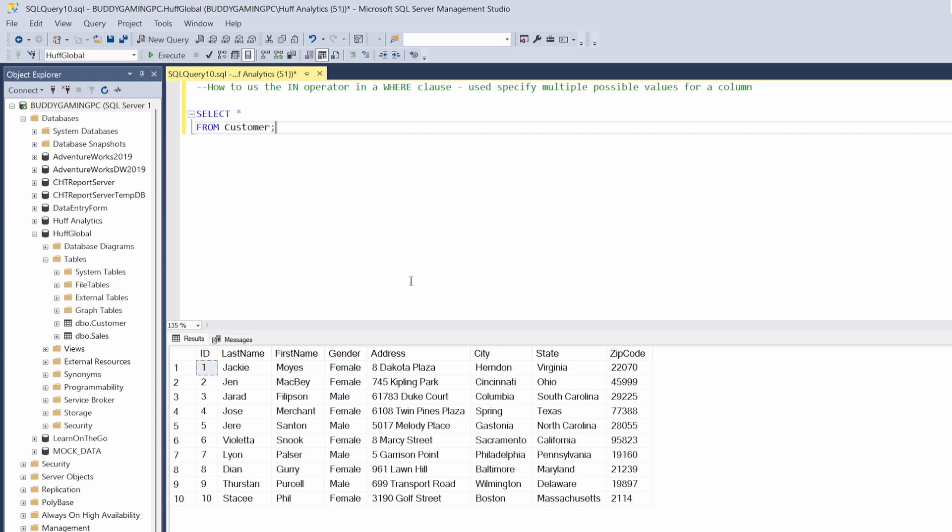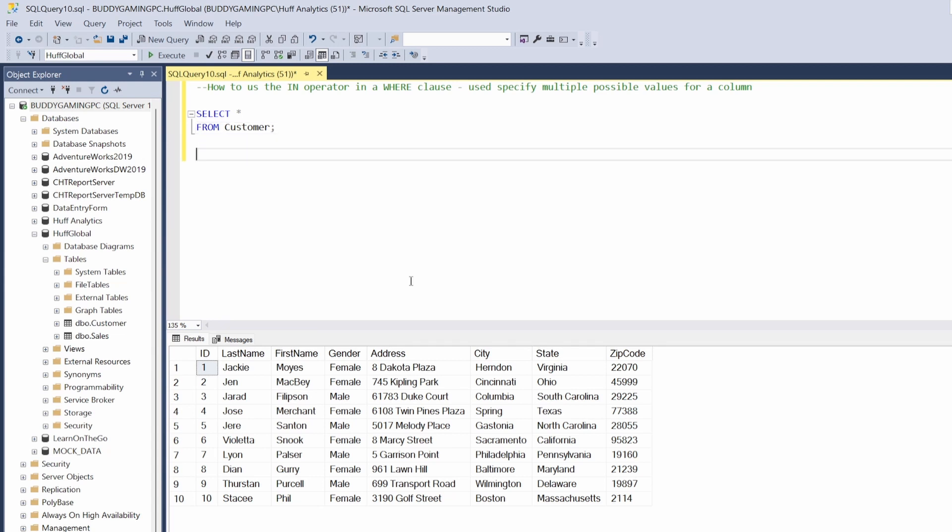We're going to utilize the state column. We'll pick a few states and use the IN clause to do that with the WHERE clause. Let's go ahead and set the scene. We're going to say select...